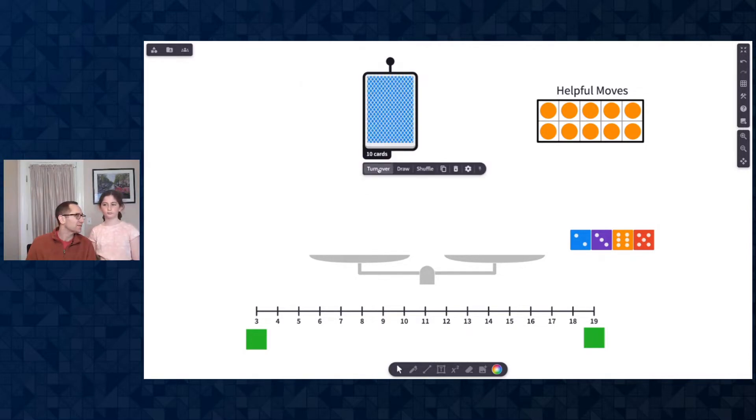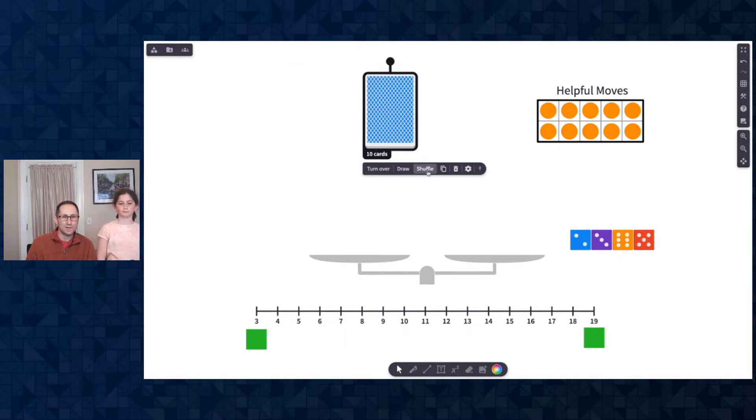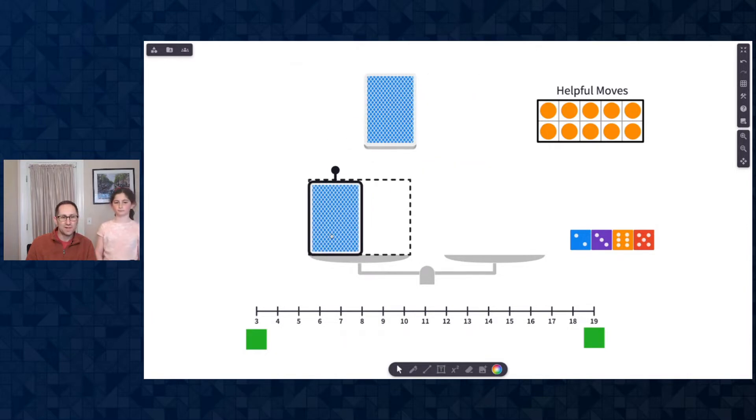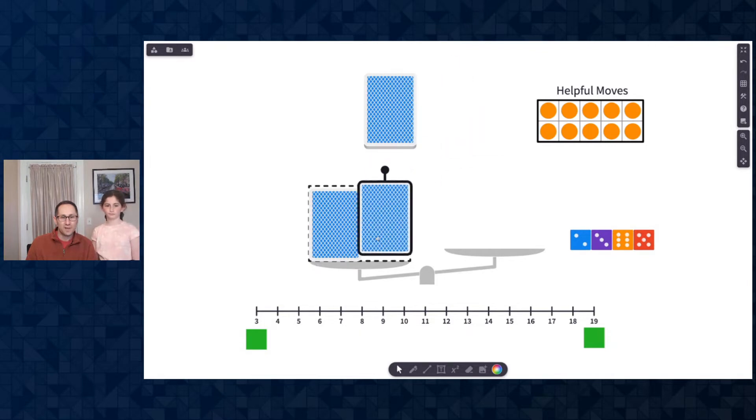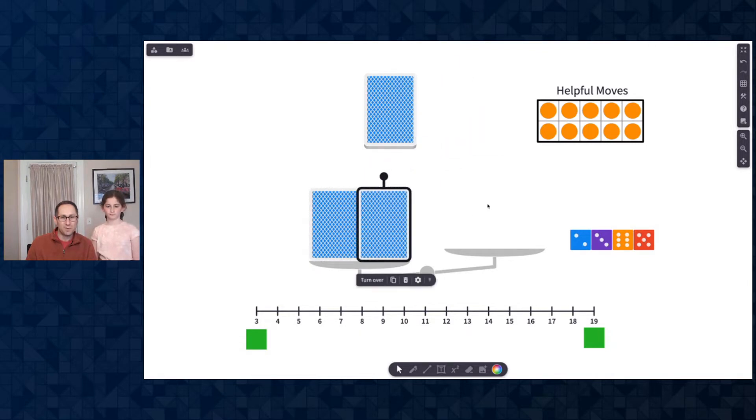How many shuffles? Four. One, two, three, four. I'll draw the first card and the second card. And Emily has ten moves to figure out those two cards.